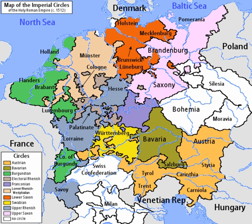They were also used as a means of organization within the imperial diet and the imperial chamber court. Each circle had a circle diet, although not every member of the circle diet would hold membership of the imperial diet as well.